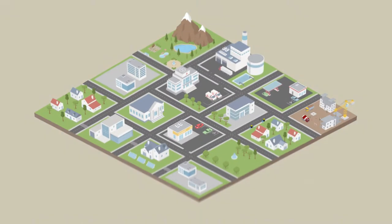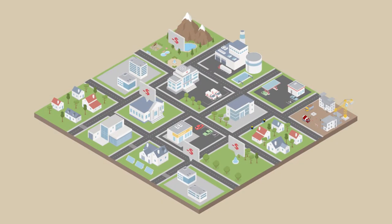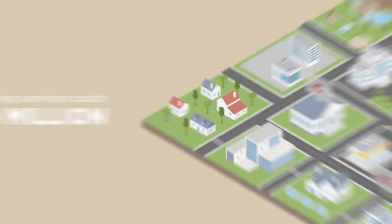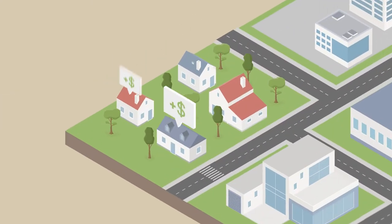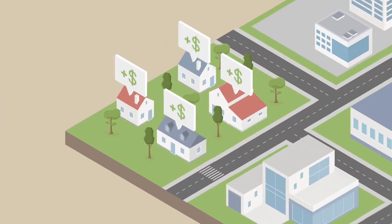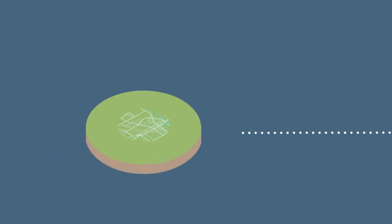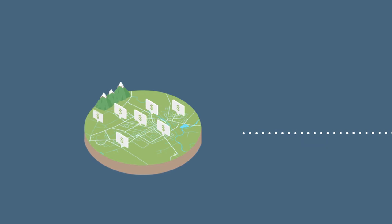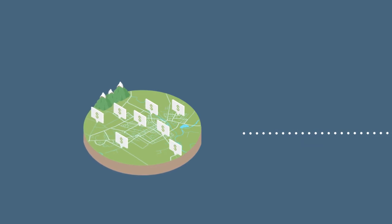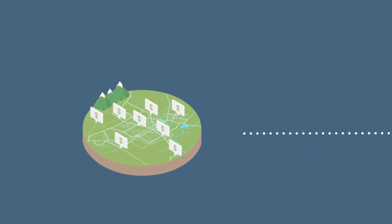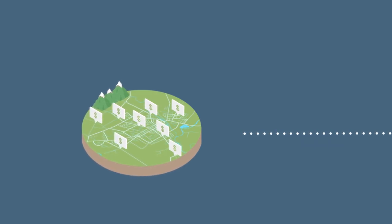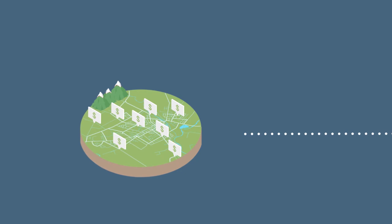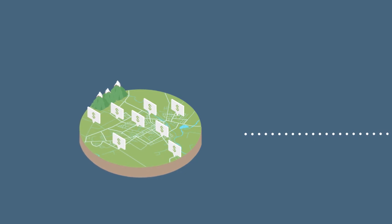Delivering services costs money, more than $40 million a year in fact. Charging rates is one way the council gets money to pay for these services. If you live in or own property in the district, you are paying rates to the council. Even if you're renting, your landlord will be paying rates for the property you live in, and that will be part of what makes up your rent.